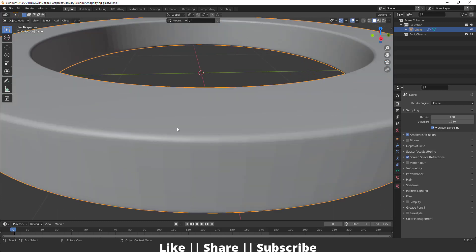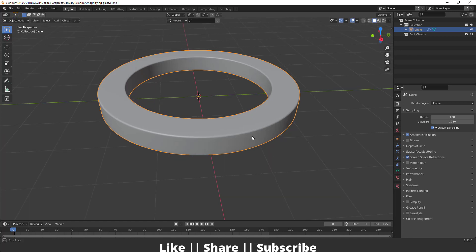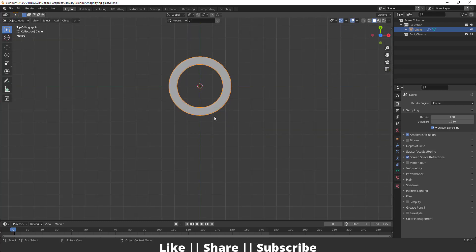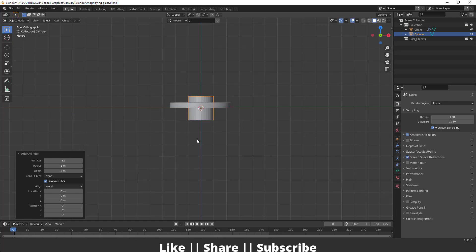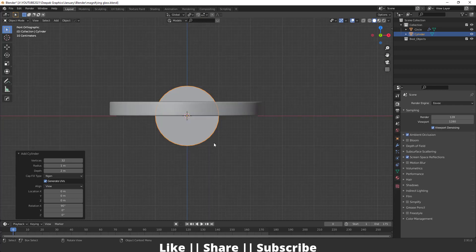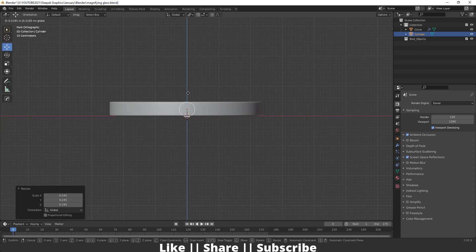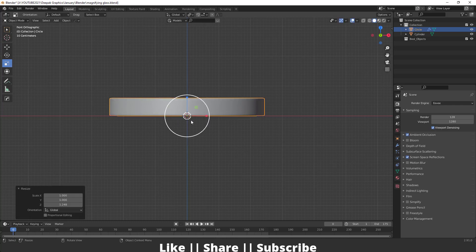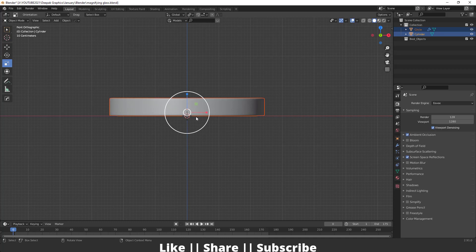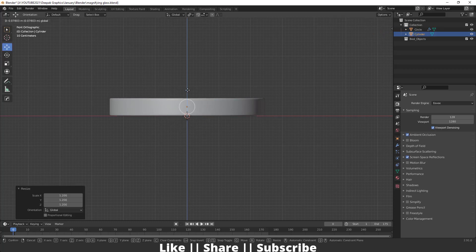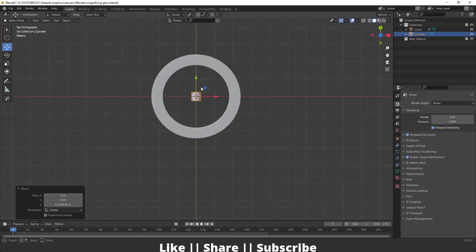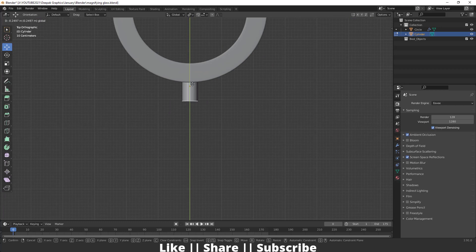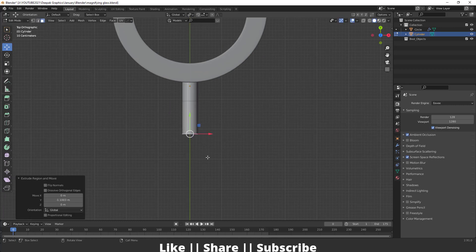I'll add Shade Smooth so it looks smoother. Now I'm going to make the handle of the magnifying glass — I'll add a cylinder, go to front view, change the alignment to view, then scale it down and position it in between. Make sure you apply the scale after scaling. I'll select the cylinder, scale it a little, place it in position, then go to top view and keep the cylinder there, then extrude it a little bit.